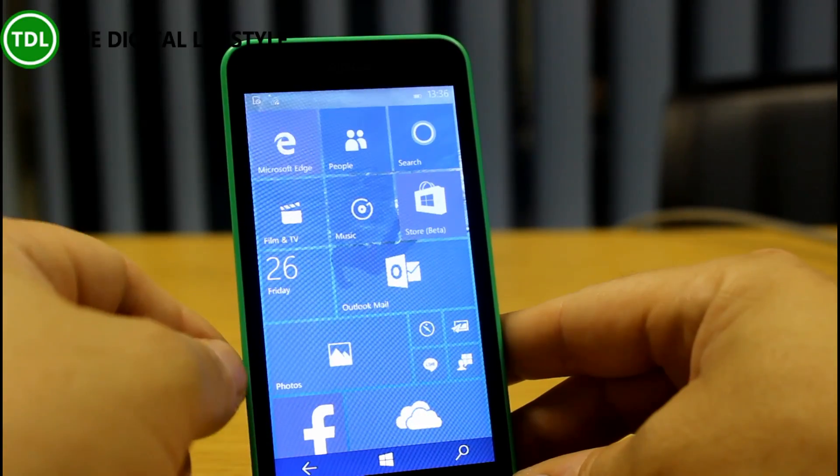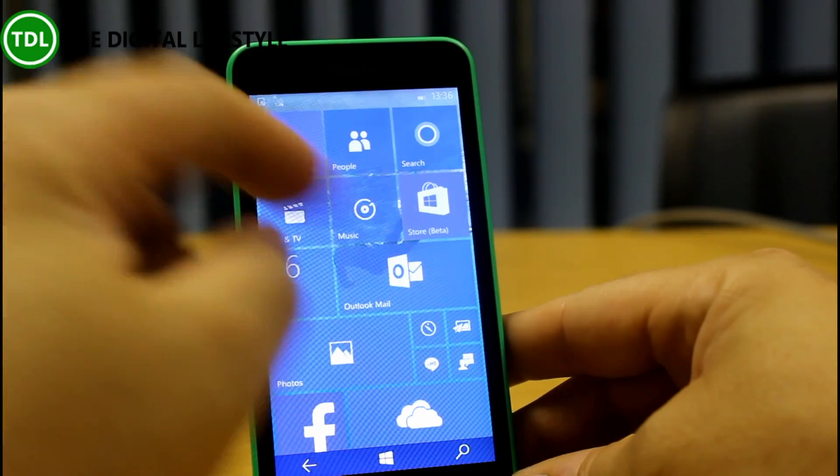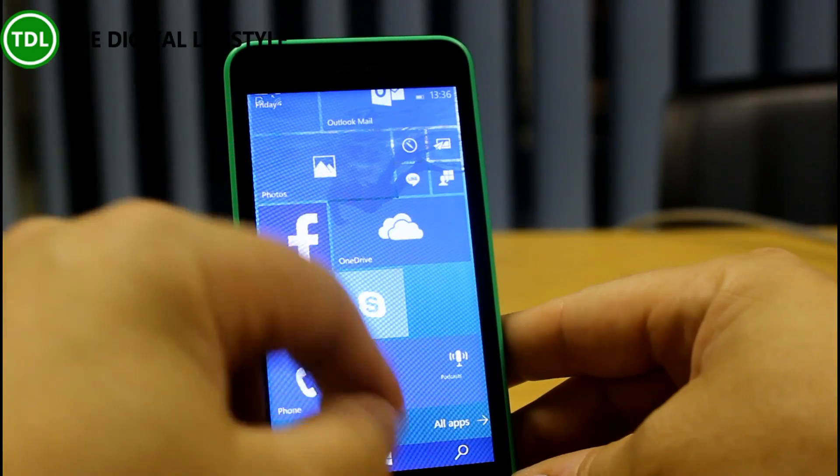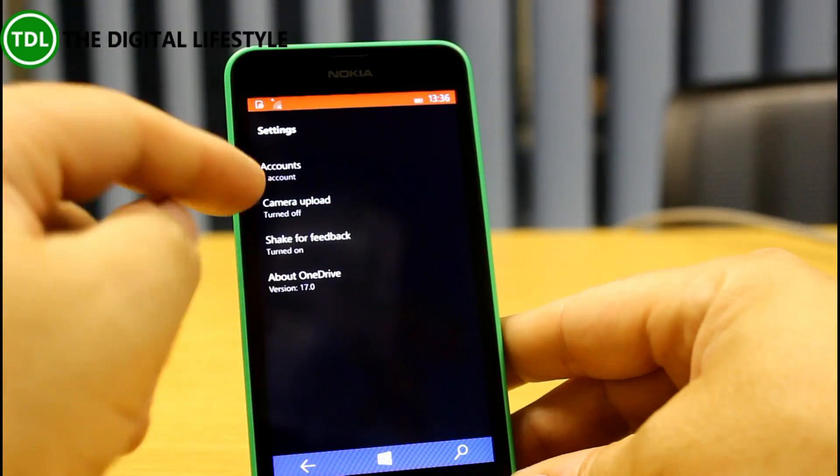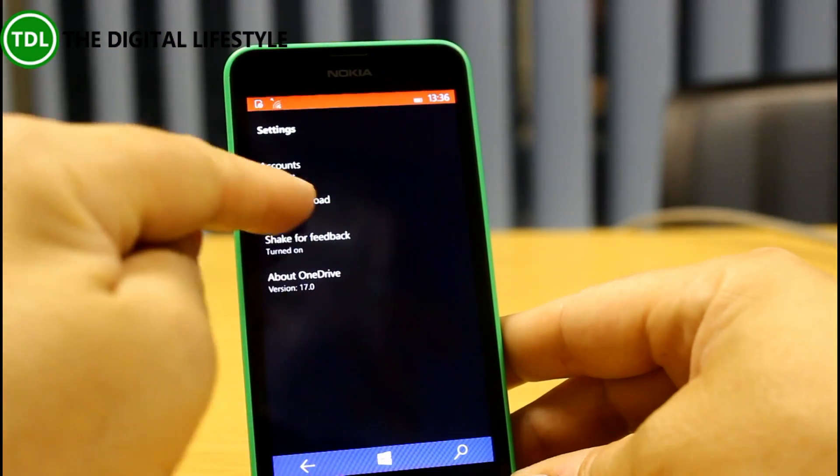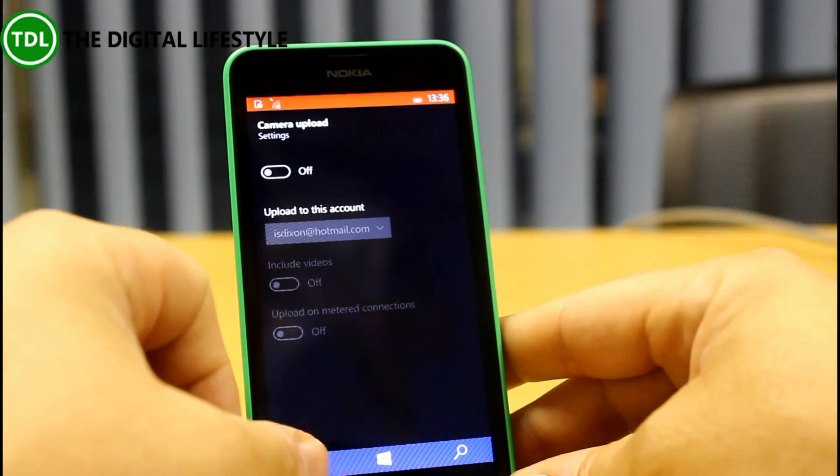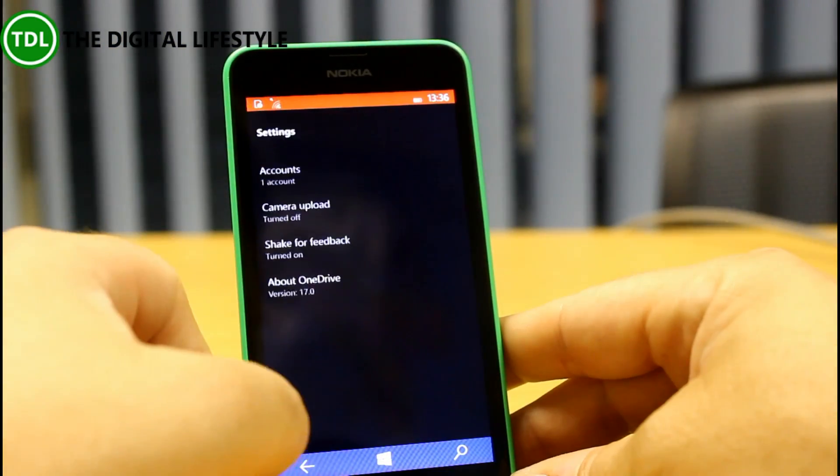What else have we got? Camera upload on OneDrive. Let's have a quick look at that. So, there's the camera upload option, and we've got that turned off, but we can turn it back on.